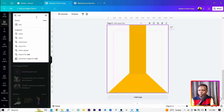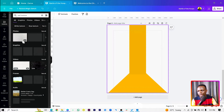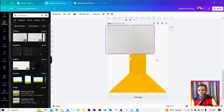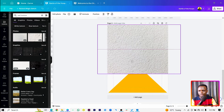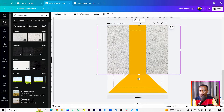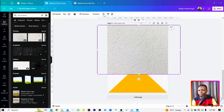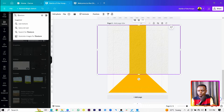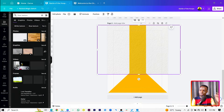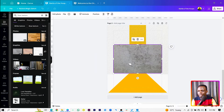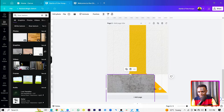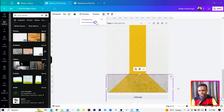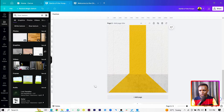Next, go into Elements again and search for 'wall texture' or 'cement.' Select the first wall texture, increase the size so it reaches the bottom of the shape, bring it to the front, and reduce the transparency. Then search for 'floor texture,' select one that works, and reduce its transparency as well.